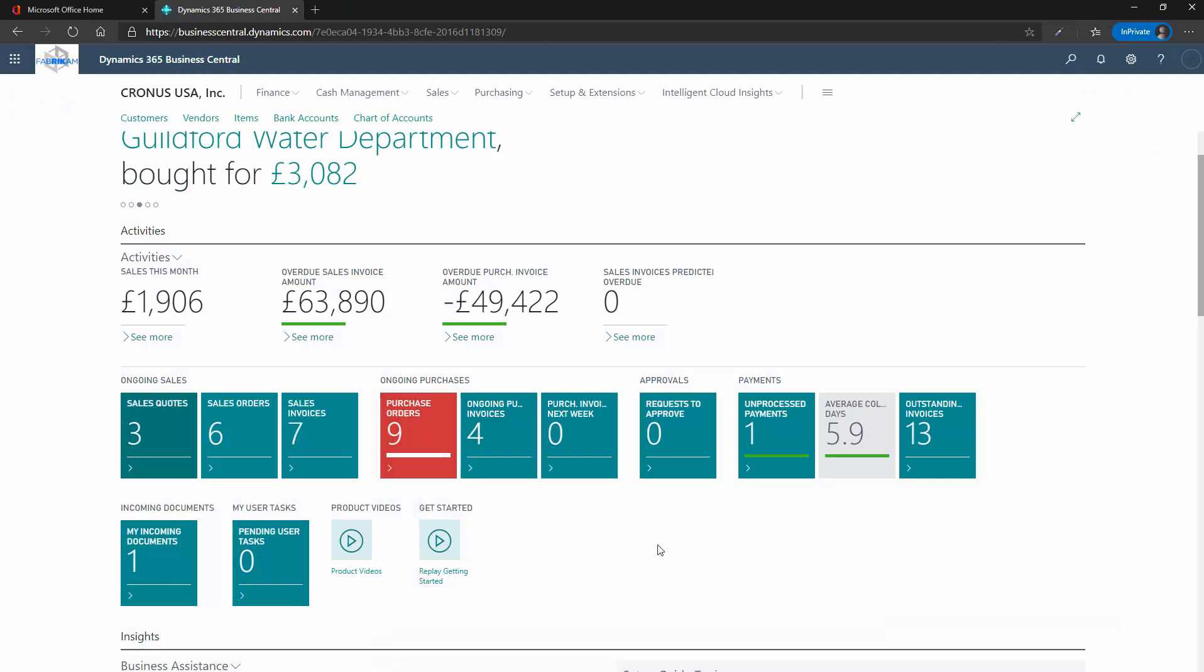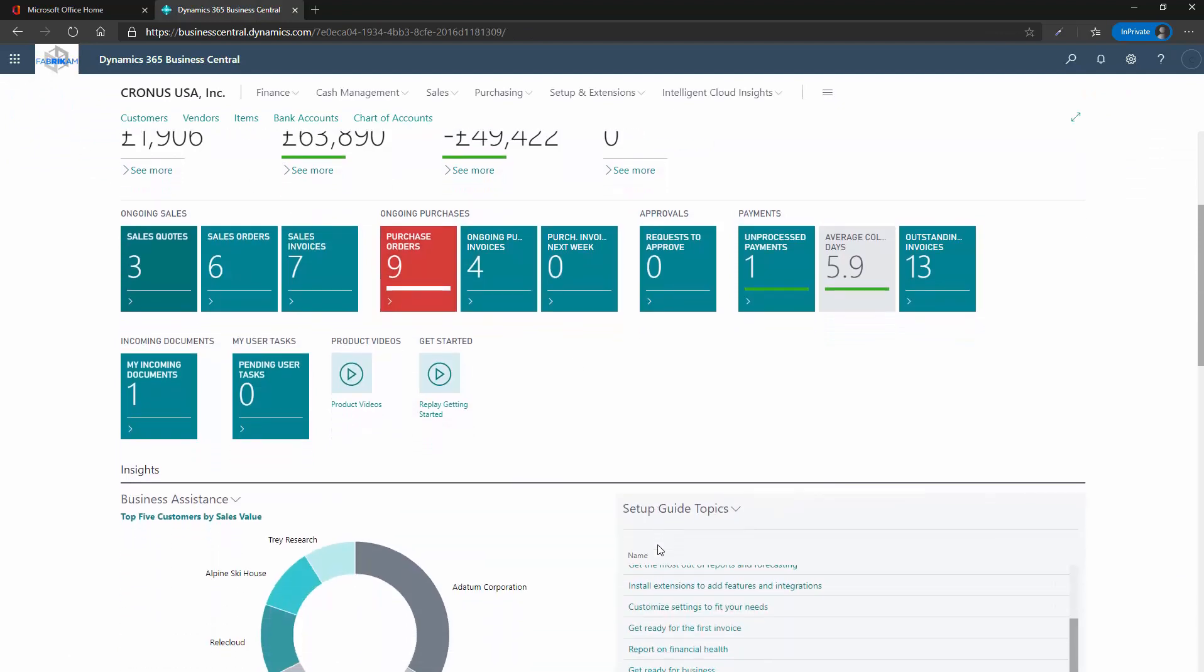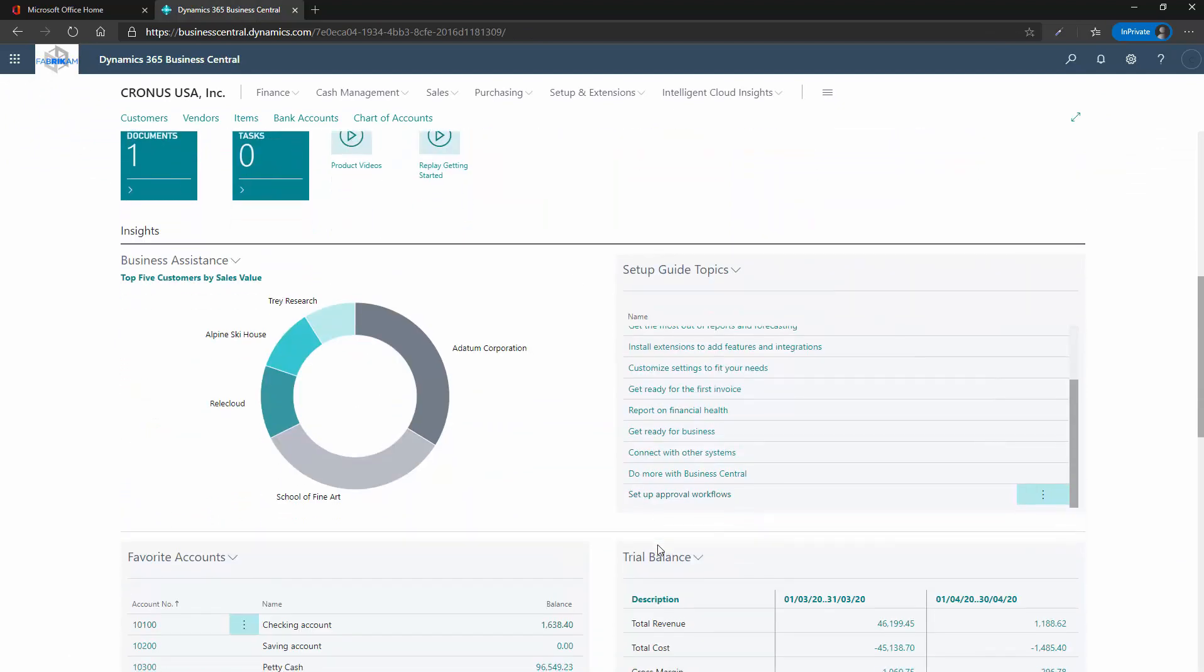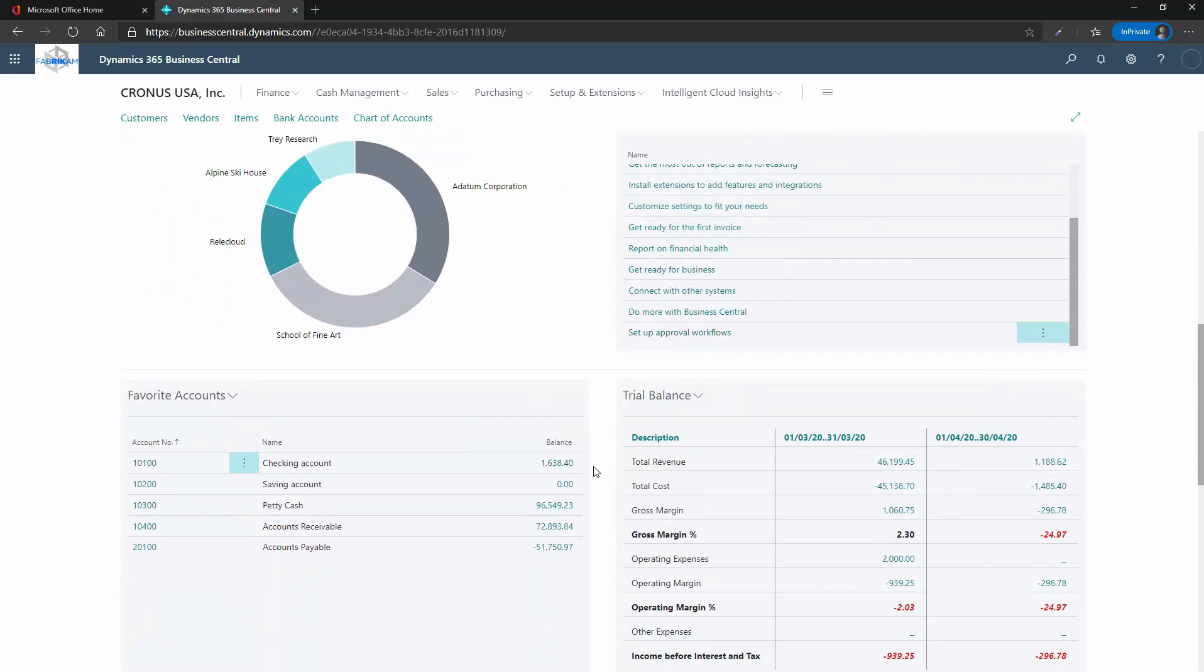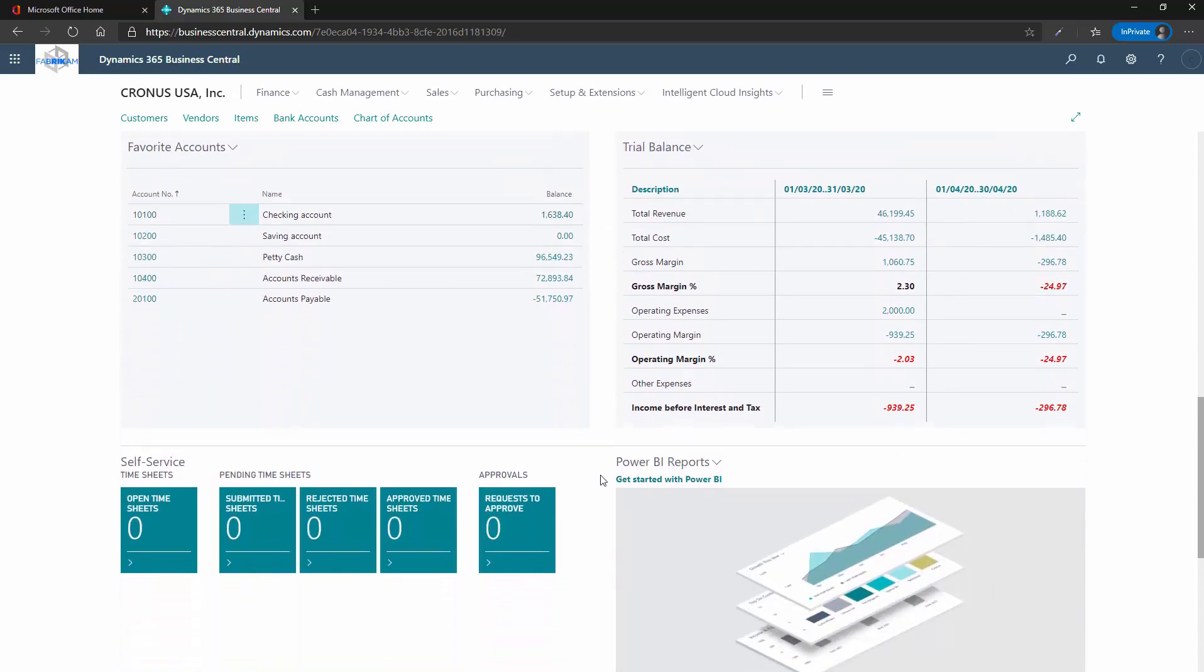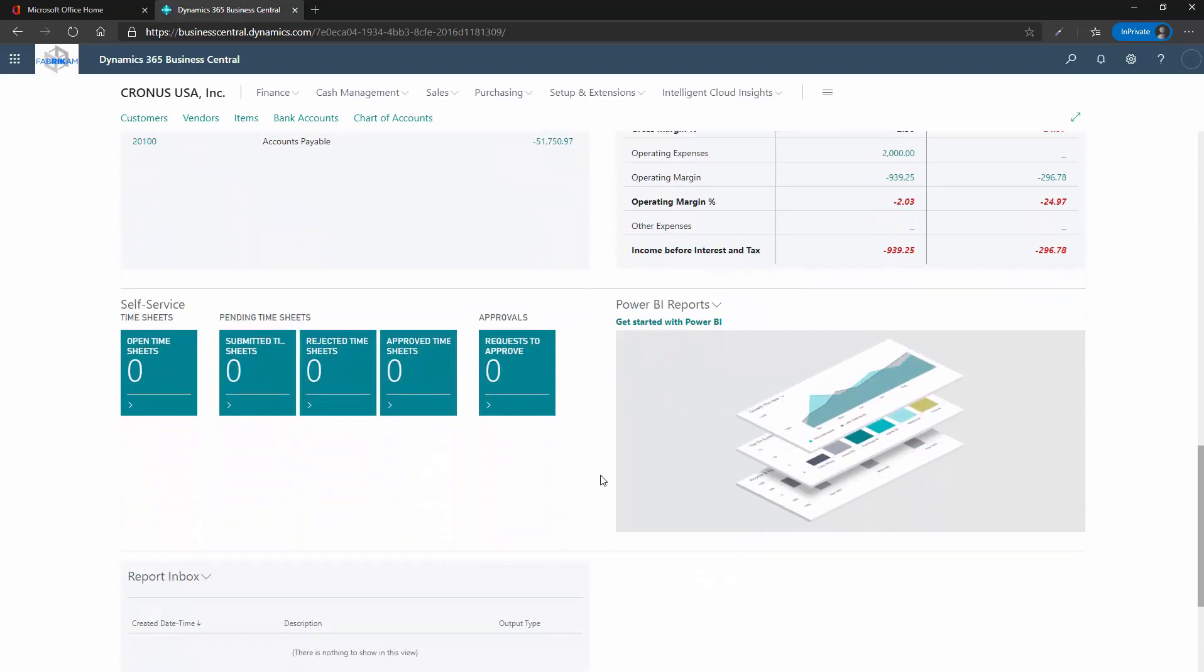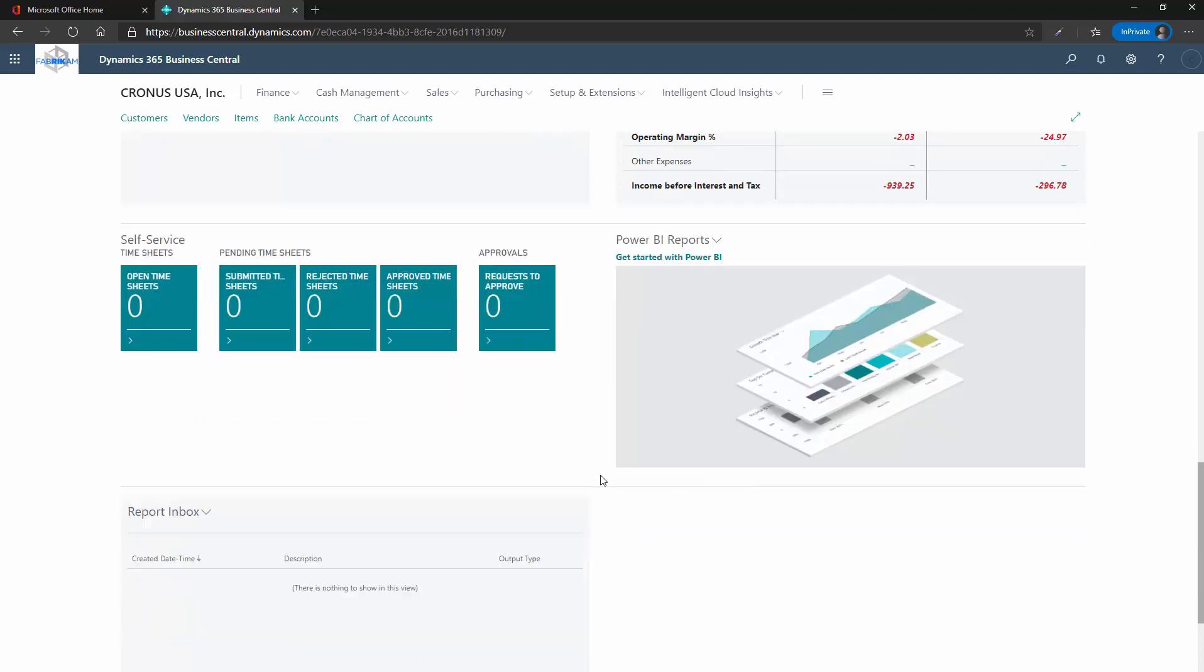The final section of the role centre is the insights and reporting area. This section provides list and graphical reporting and can even house Power BI reports to enrich the quality of reporting available to the role centre.